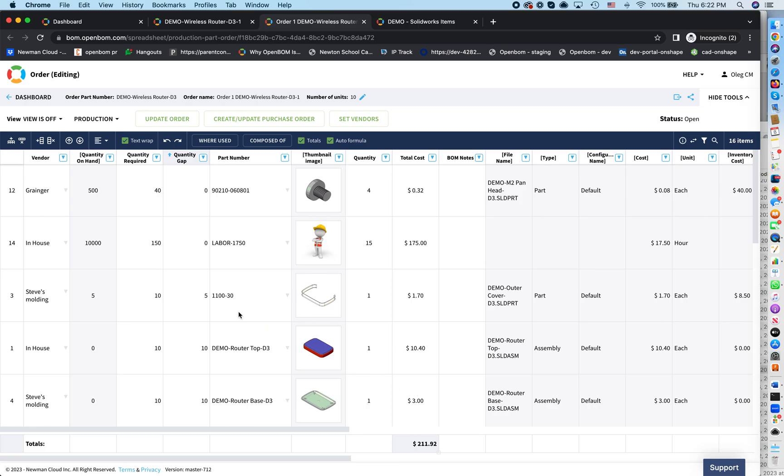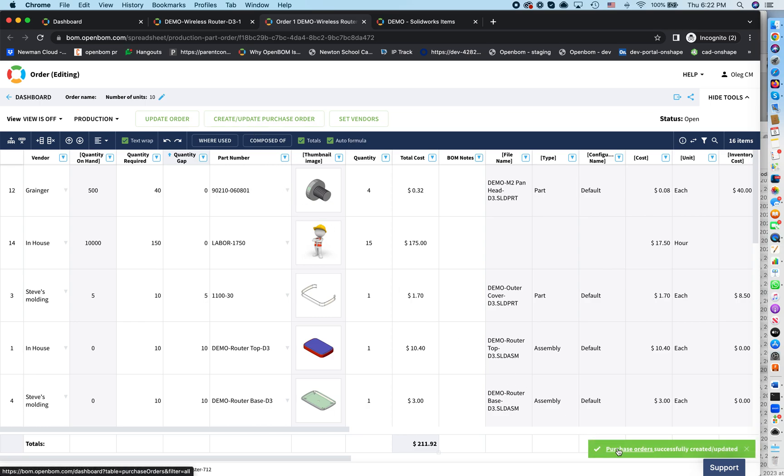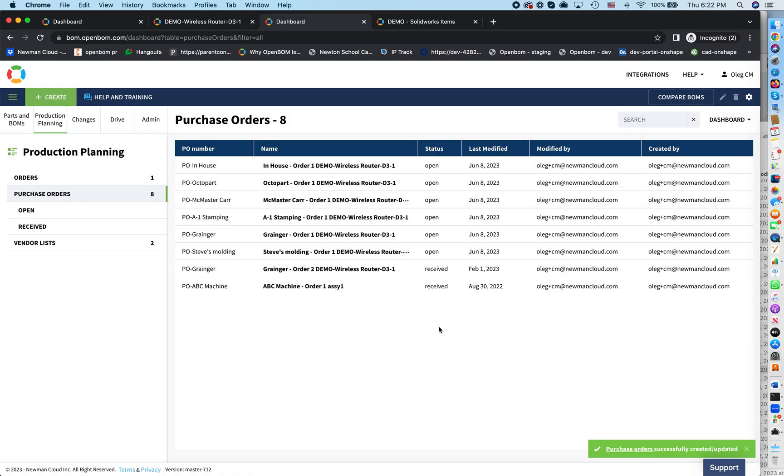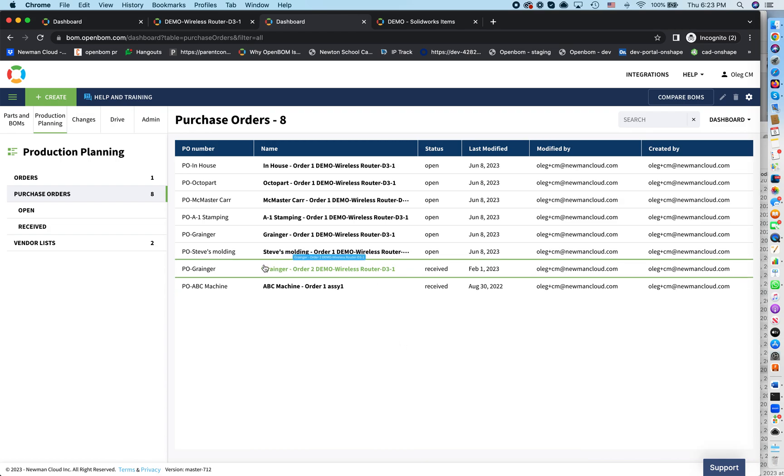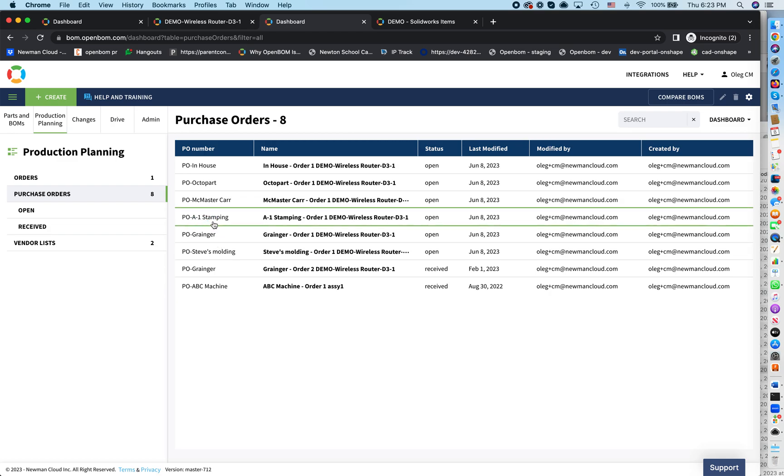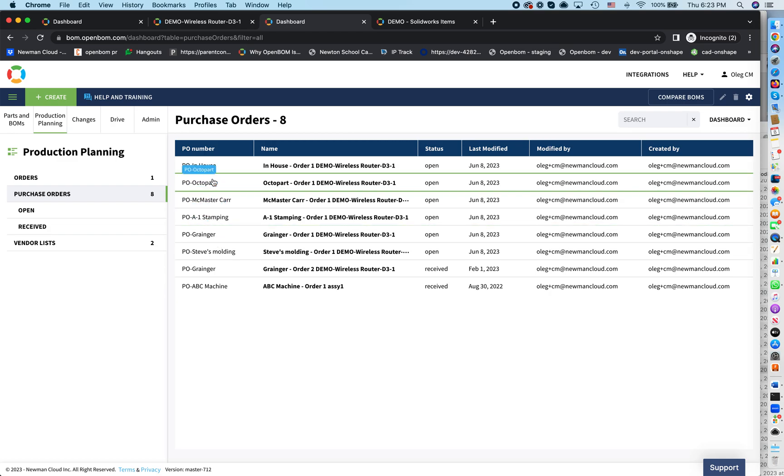But now we can create the purchase order. So create update purchase order will generate purchase orders that I need in order to make this happen. So now what happened is that the purchase orders were created per each vendor separately that was in this order.